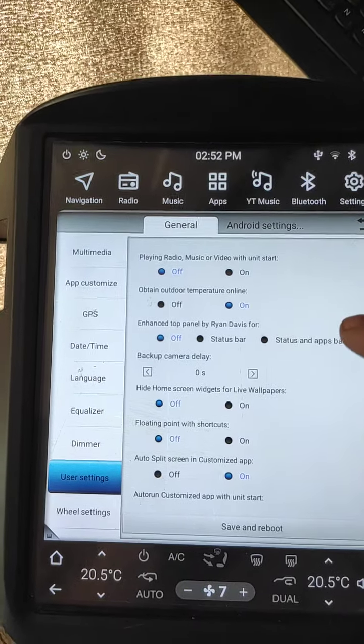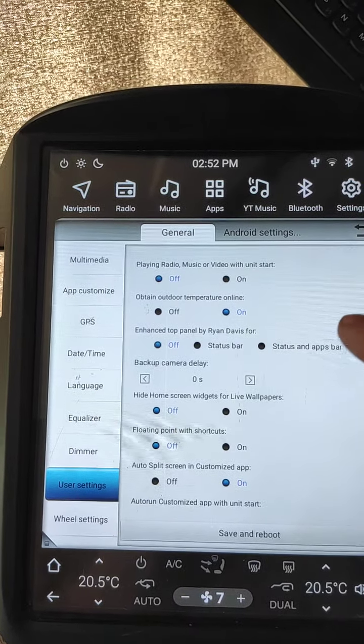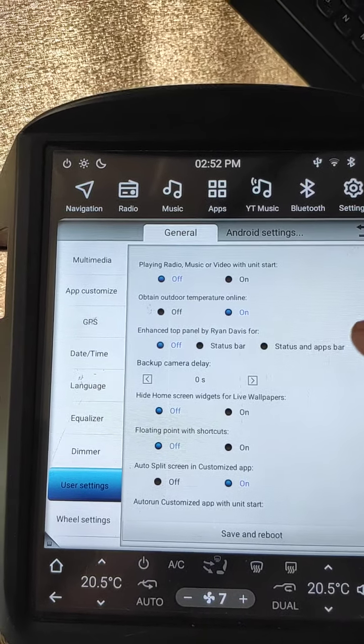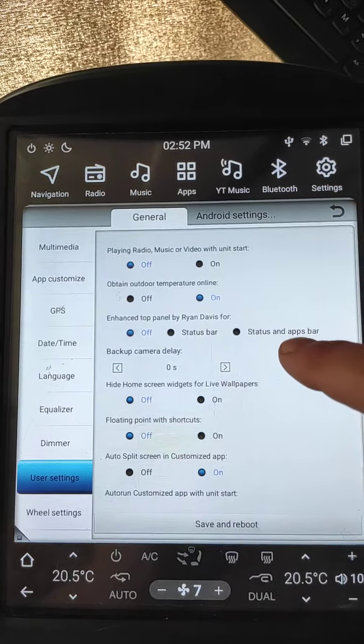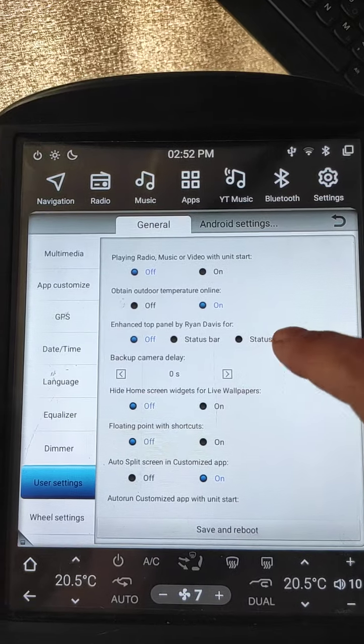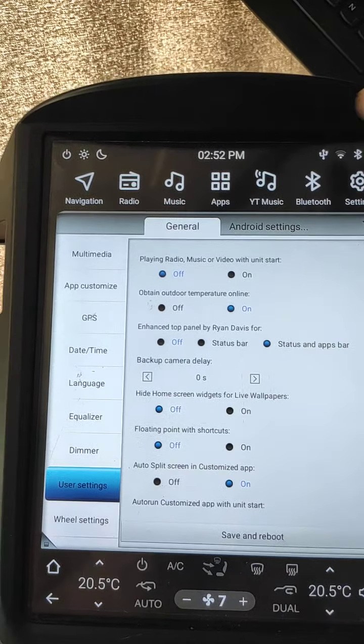If you don't use a third-party launcher, you need to select status and app bar for both cases.